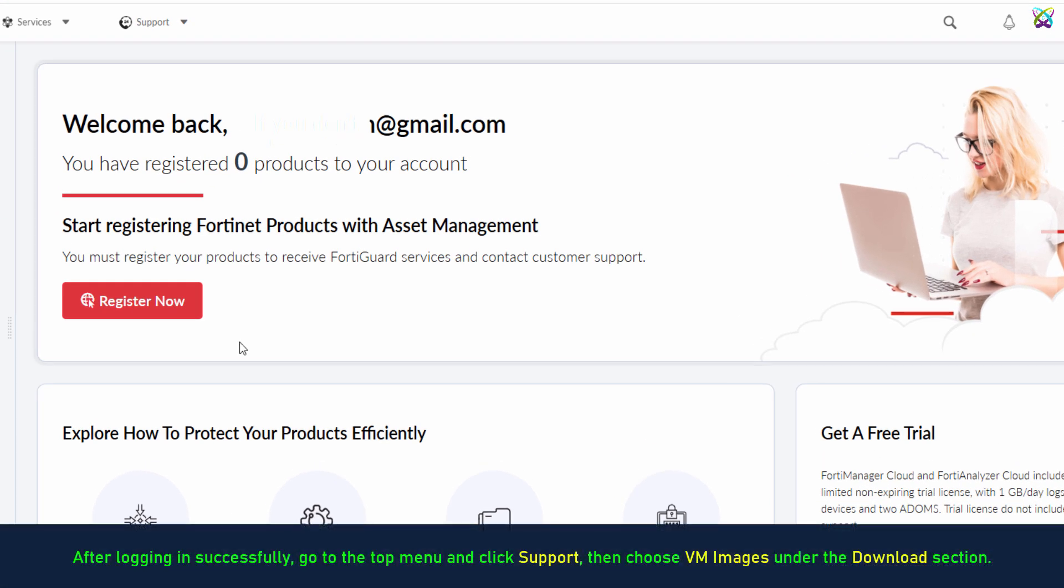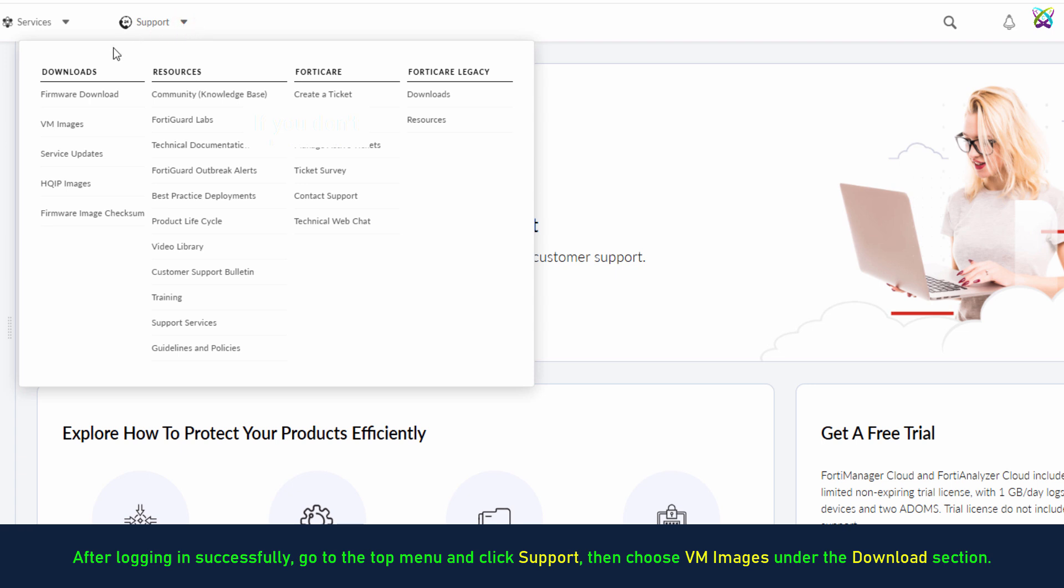After logging in successfully, go to the top menu and click Support, then choose VM Images under the Download section.